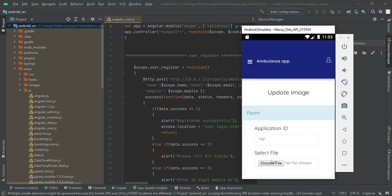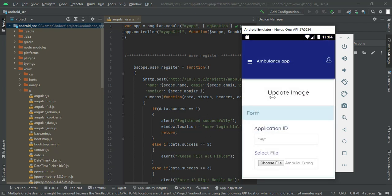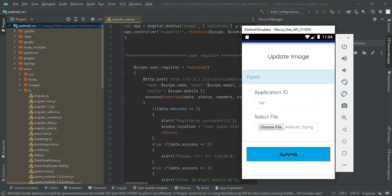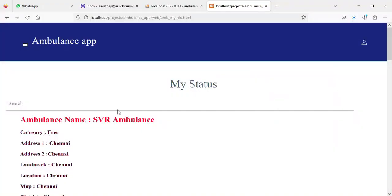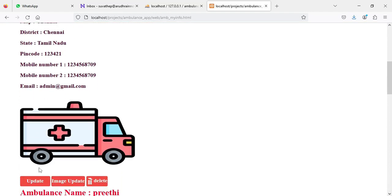Click Image Upload to update images. First choose a file using Choose Files, then click Submit. The uploaded images are now visible — you can view all the image details that were uploaded.